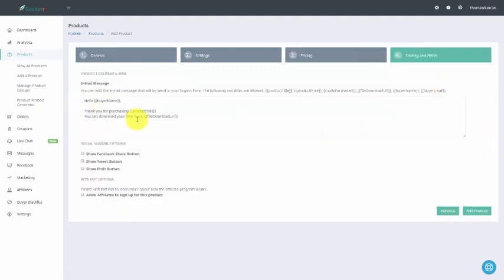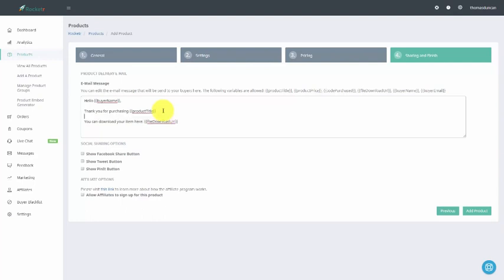You're going to notice that your buyer is going to have an email sent to them by Rocketer. So if you want to have your buyer sent to a certain URL, you are going to write that URL inside of this email. You'll notice that they're going to get a link to their file URL and a link to the product title. We can actually put in a URL to this email.